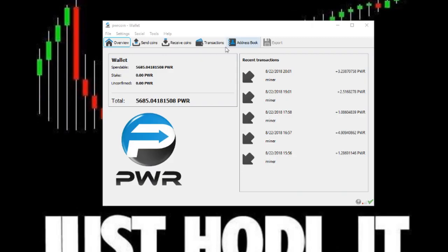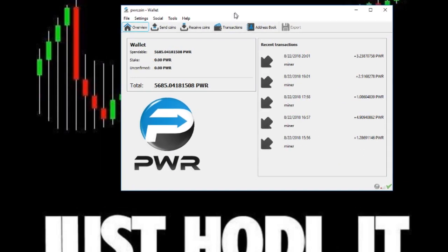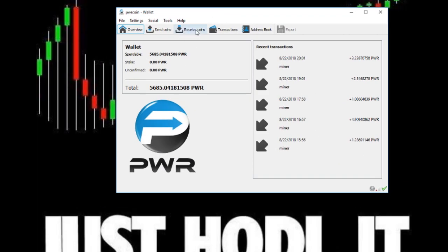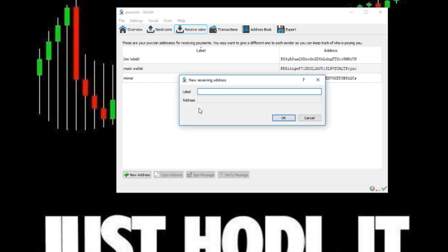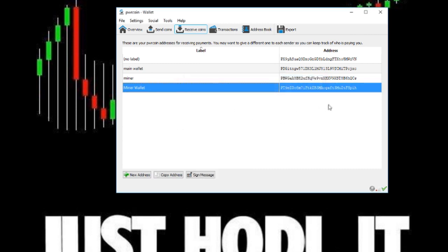Step 1. Open up your PowerCoin wallet and go to the Receive Coins tab. Click the New Address button at the bottom here, and let's name this address miner wallet. This is optional to name it, but it'll help you organize your wallet later. This address is the address we'll be using for our mining software, so the pool will know where to send you rewards.